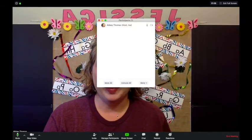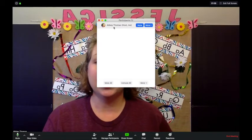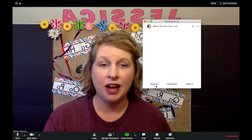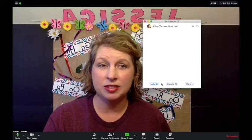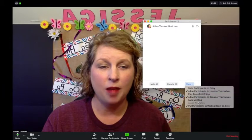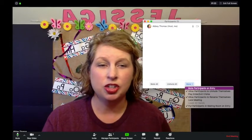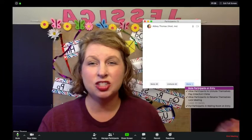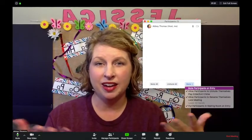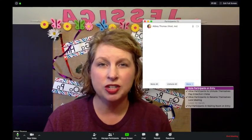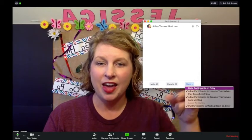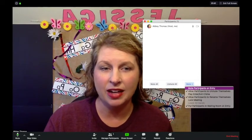Right now the meeting participants is just myself, but when you have more participants you can see the list of all the people here. You can mute everybody all at once or unmute everybody all at once. Under More Options, you can choose to mute participants on entry — so as soon as they jump into the meeting they're muted — which cuts down on background noise. Then you can allow them access when it's time.